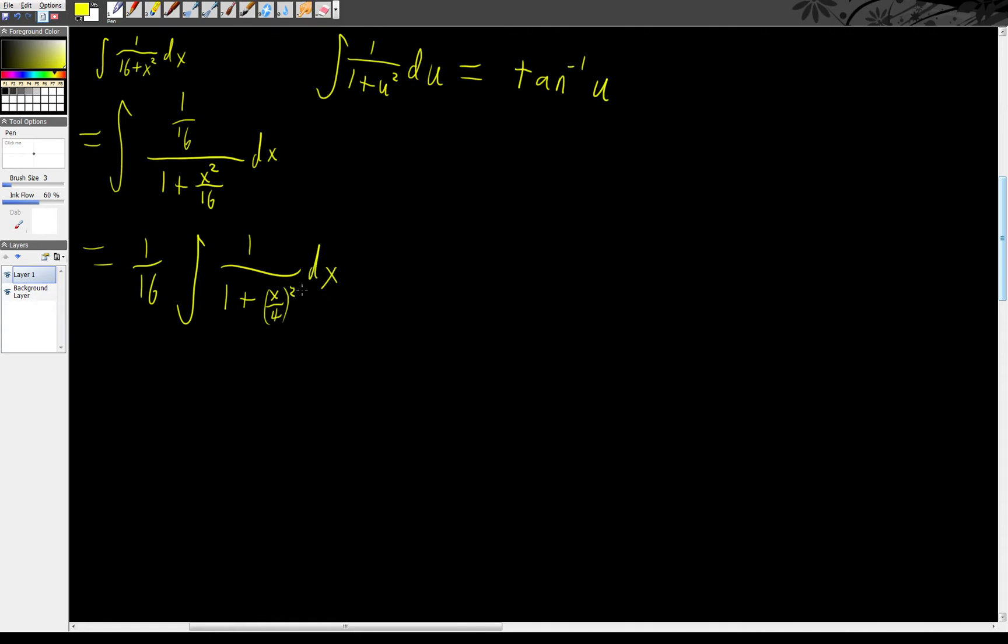Now, you'll note if I just set u to be x over 4. So u is x over 4. So du is going to be dx over 4. That means it's essentially going to kick out a 4.